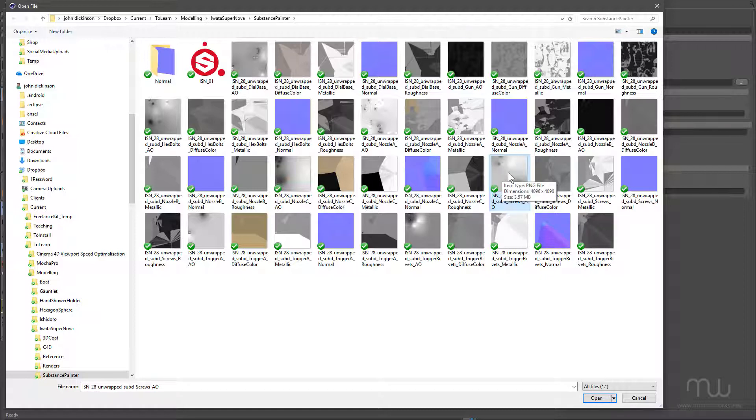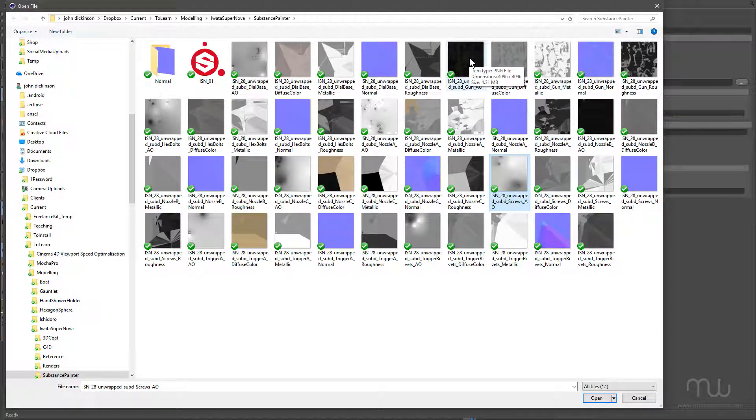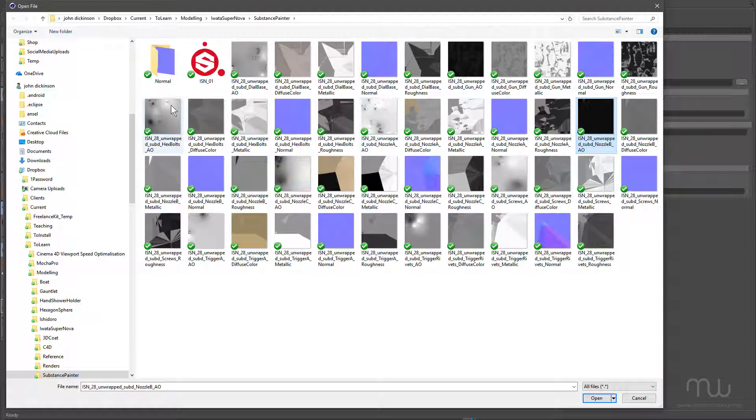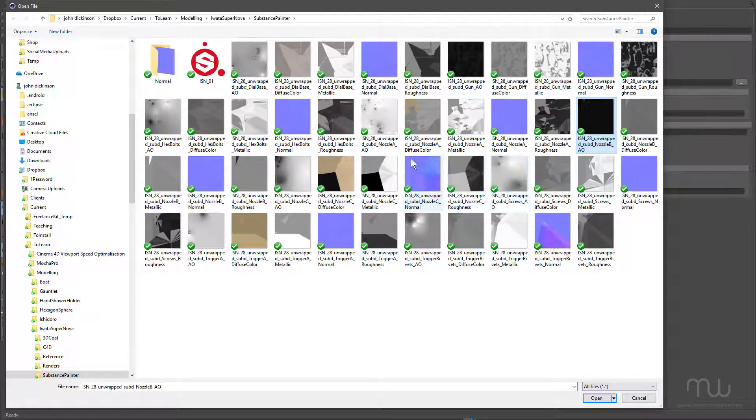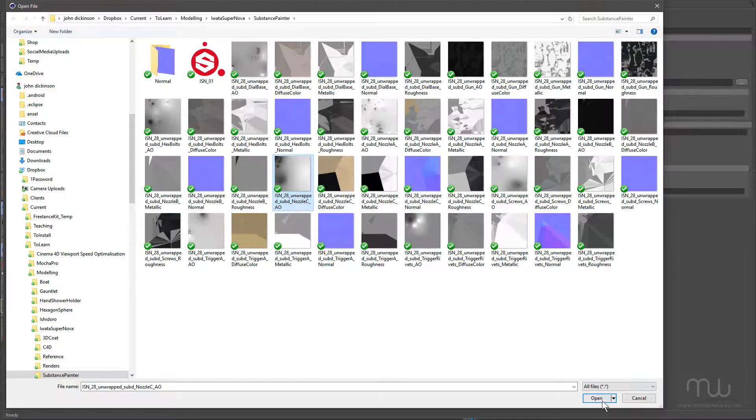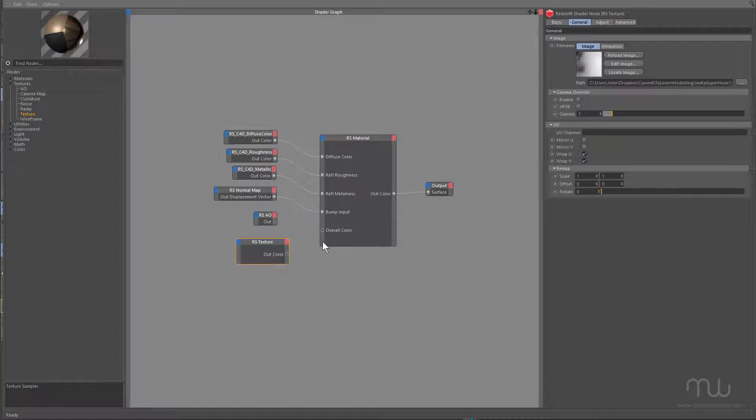Now, interestingly, some of them, like for the gun for example, everything came out black, and I'm not sure why, so I don't know whether that's a bug, or something to do with the chrome material. If anyone can shed some light on that, that'd be great, you can see Nozzle B is black. But most of the other ambient occlusions all come out as you'd expect. So I'm gonna click on, where is it, Nozzle C. That's screws, there we go, this one here, and click open.